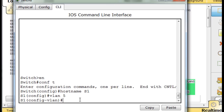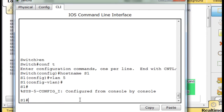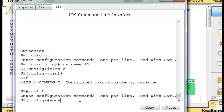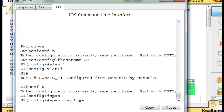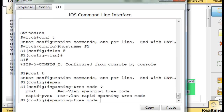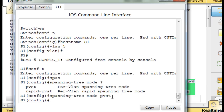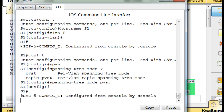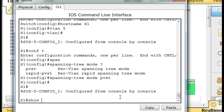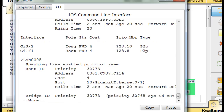I'll hit Control-C, then conf t. I'll say spanning tree, then mode with a question mark. You can see the spanning tree modes - there are only two choices: PVST and Rapid PVST. I think PVST is actually PVST+, but we'll see. I'll say PVST. It actually doesn't change anything in the config, which leads me to believe this is already running PVST Per VLAN Spanning Tree Protocol.